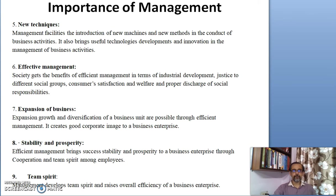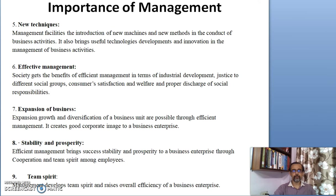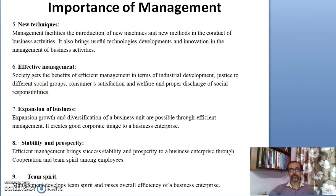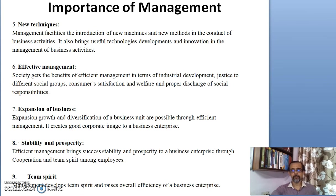Expansion of business is another importance. Expansion, growth, and diversification of a business unit are possible through efficient management. It also creates a good corporate image for a business enterprise.